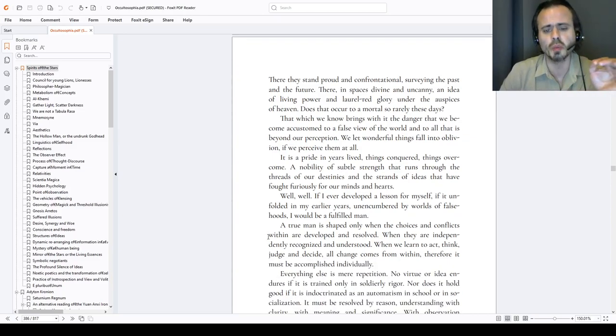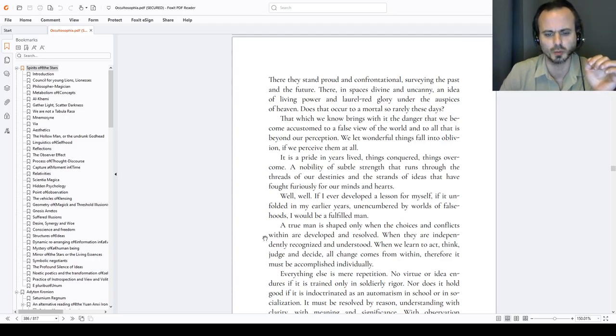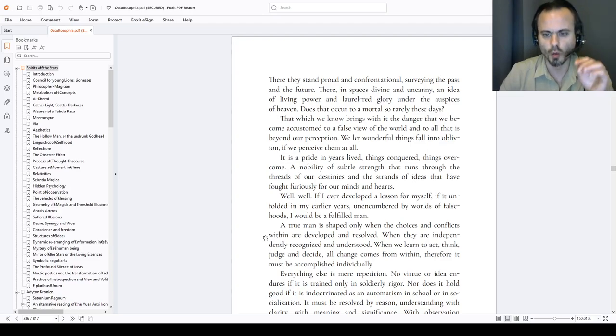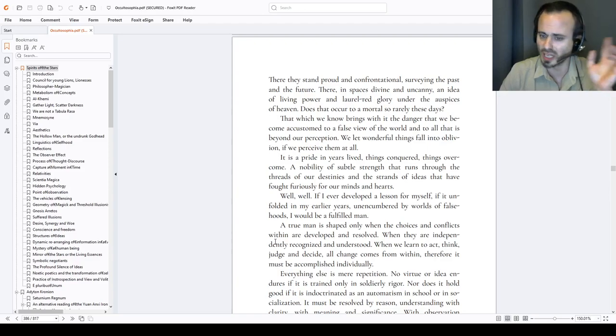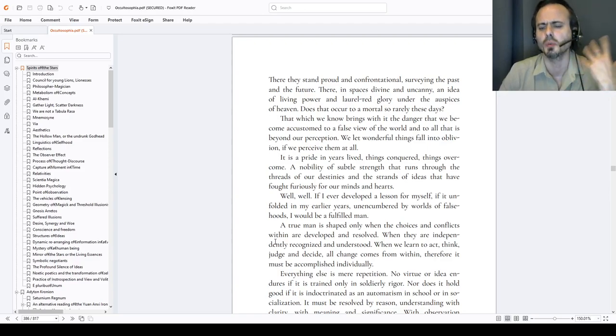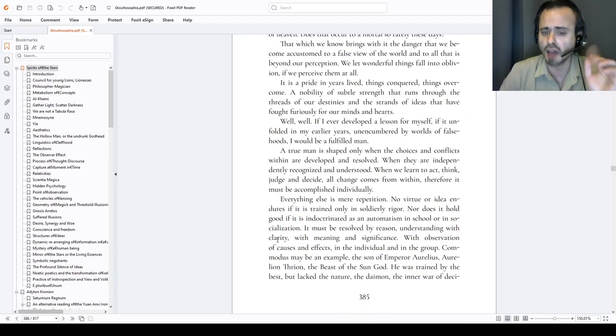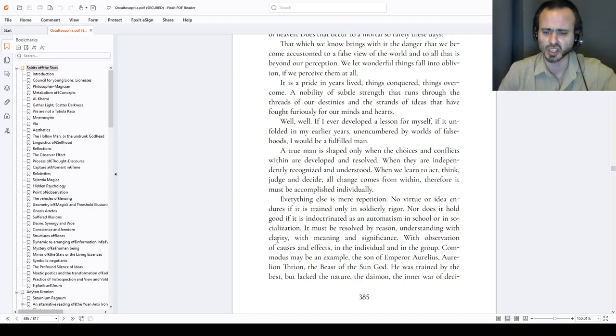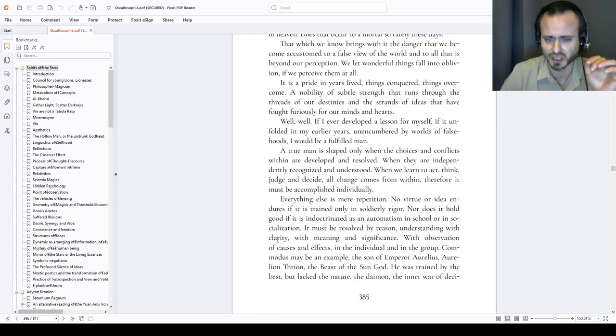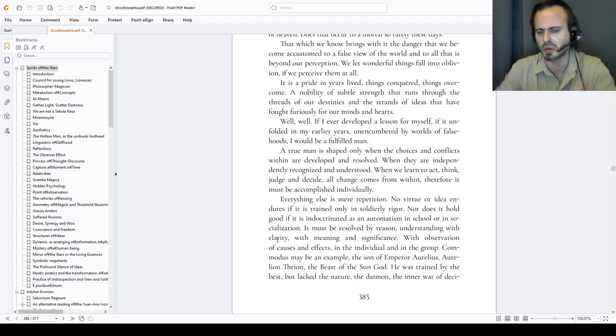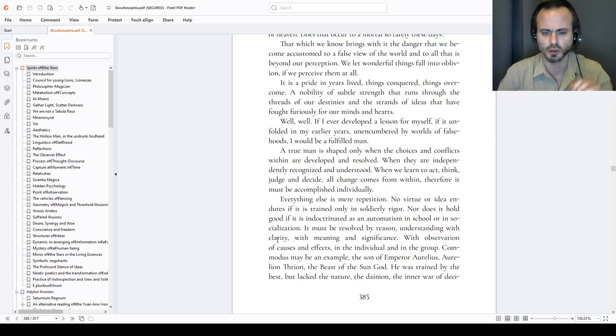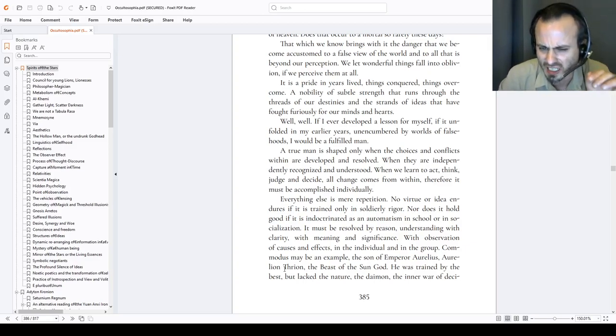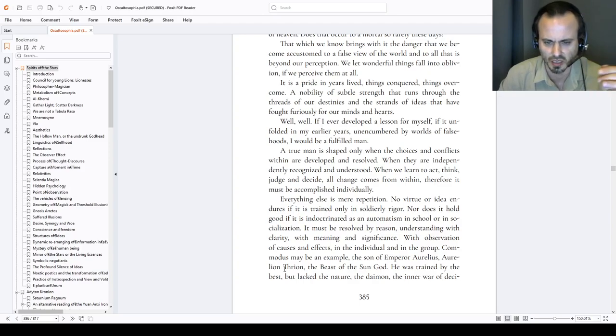A true man, verunus, a true woman, is shaped only when the choices and conflicts within are developed and resolved. When they are independently recognized and understood in a discerning manner. When we learn to act, think, judge and decide, all change comes from within, therefore it must be accomplished individually. Everything else is mere repetition, no virtue or idea, if it is trained only in soldier re-riga, do this, do that, because this, that. Nor does it hold good, if it is indoctrinated as an automatism in school or in socialization or some kind of religion. It must be resolved by reason, understanding with clarity, why so, with meaning and significance.